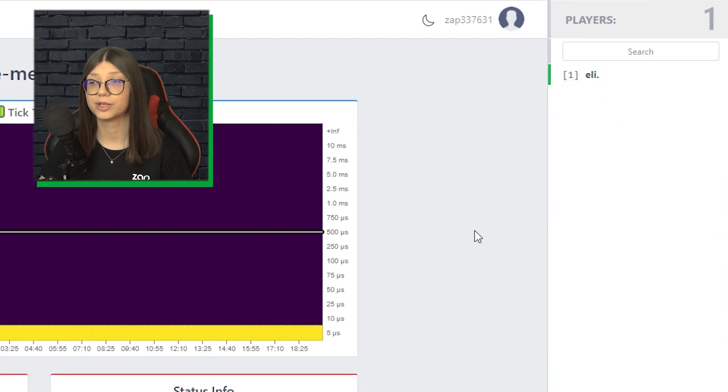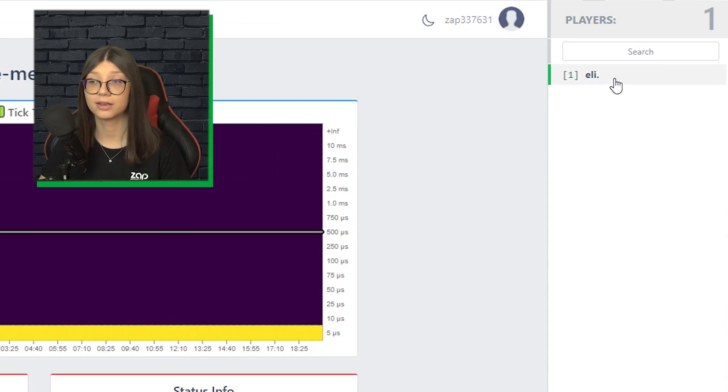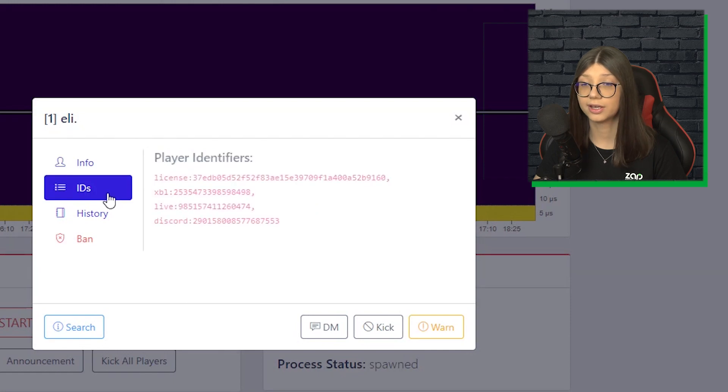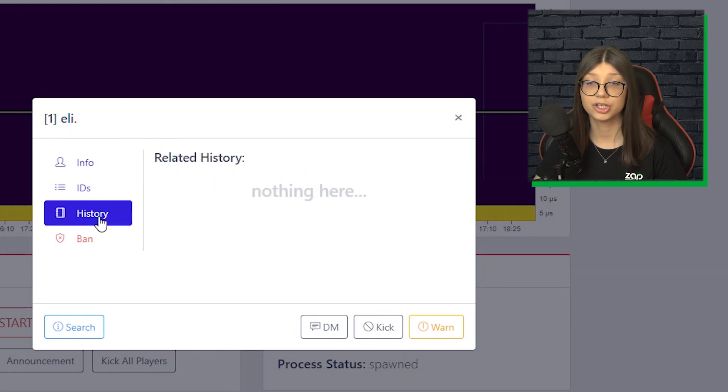As you can see there is one player online, which is me and if I click on it, you can find all the information about the player. You can find all the IDs, you can check the history, you can ban the player, which I'm not going to do it to myself.